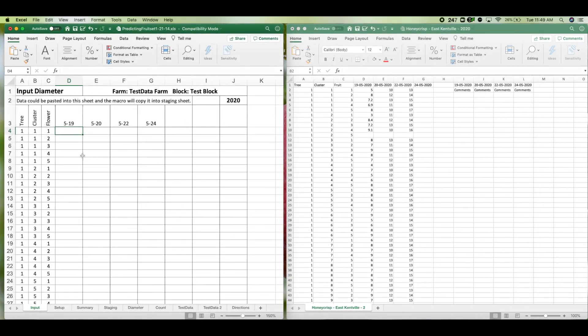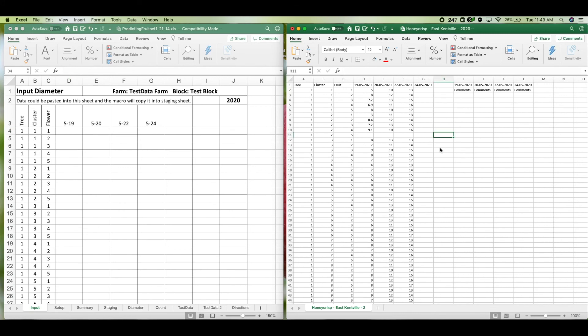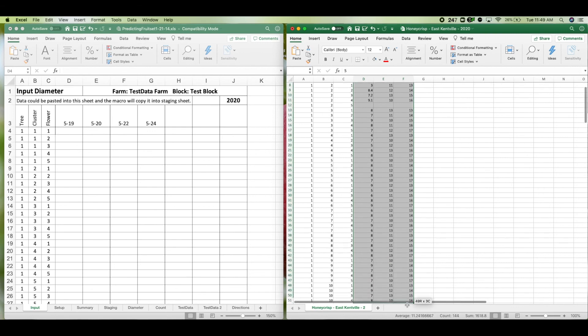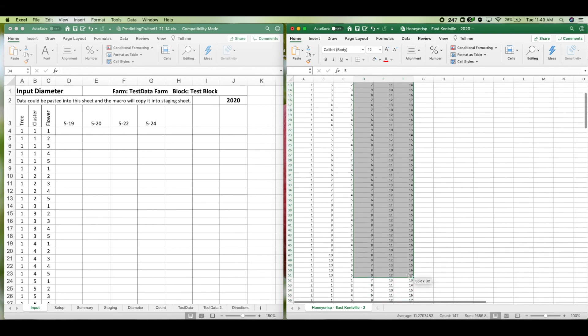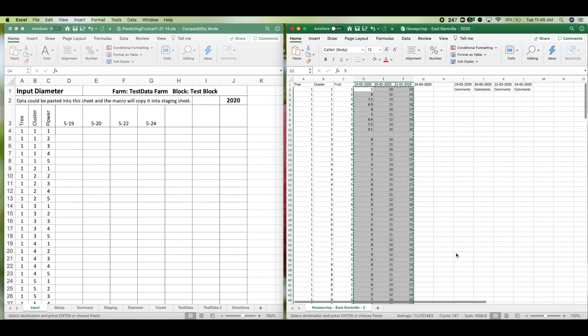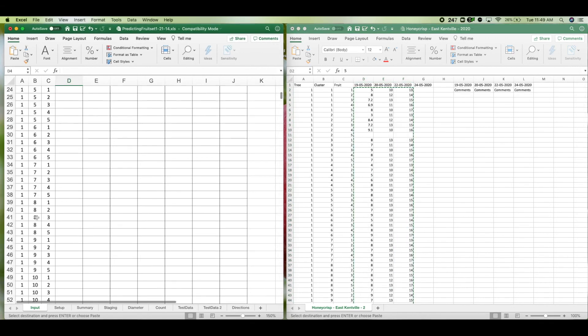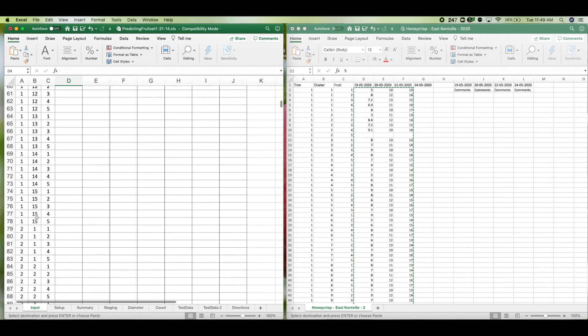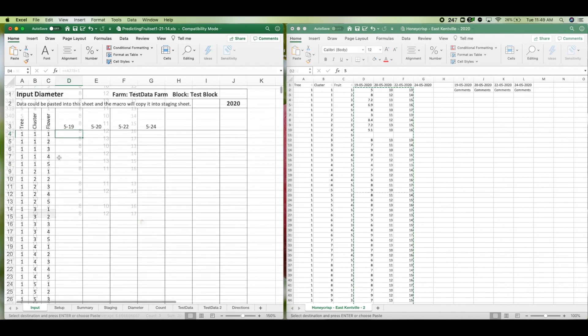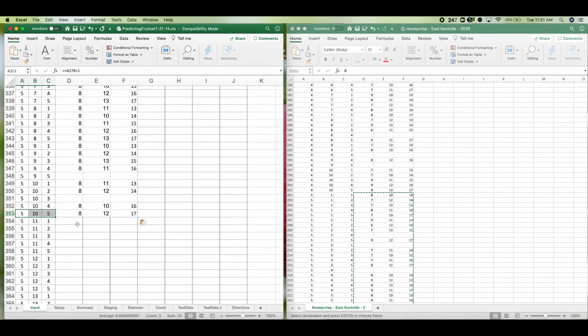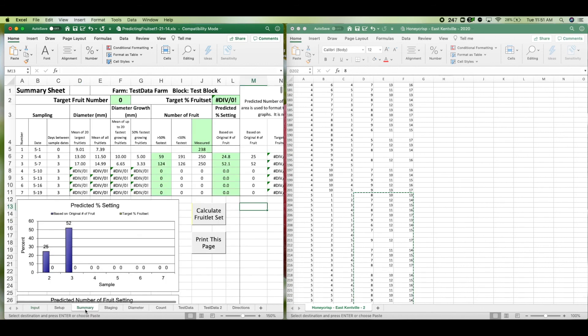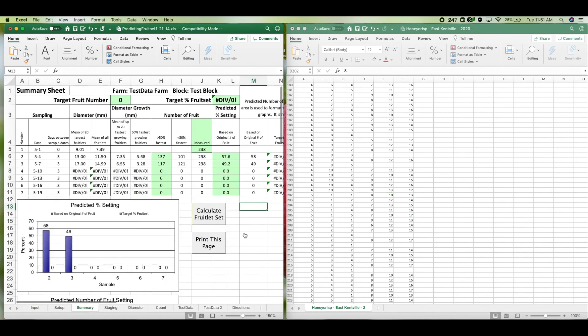So now that we have the predicting fruit set model open here and we have the CSV file generated from the orchard tools app on the right, we can copy and paste our data into the input page of the model, making sure to line up with the appropriate tree and cluster identities. Because I've recorded 10 clusters per tree but the model allows up to 15 clusters per tree. The data automatically fills out all of the appropriate cells for the model and then you can use the model as you normally would.